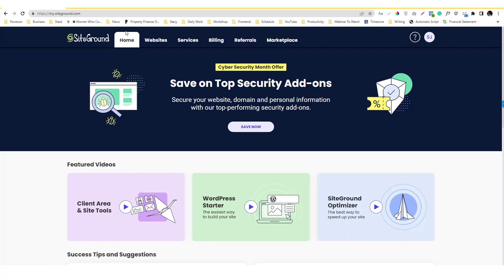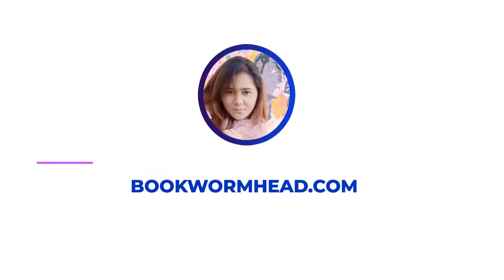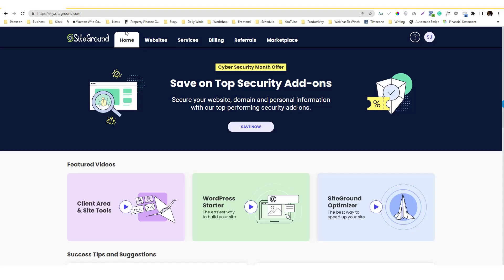This might be a silly tutorial, but really I'm having a hard time to contact SiteGround support. So I decided to document this process and come up with a tutorial because I know if I have this problem, then probably other SiteGround users have the same problem like me.